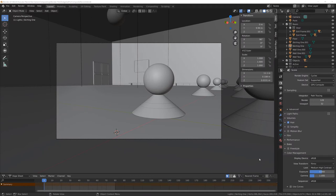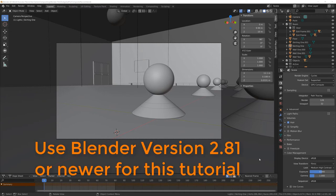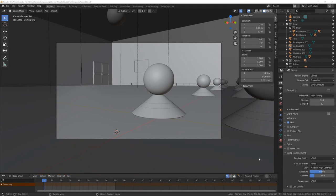Before we begin looking at all of the different things we can do with compositing in Blender, just a quick note that this file is using Blender version 2.81. So if you are using your own project, just know that with this lecture in particular, there are going to be a couple of things you won't be able to do if you are using Blender version 2.80. So make sure you are using Blender version 2.81 to fully follow along.